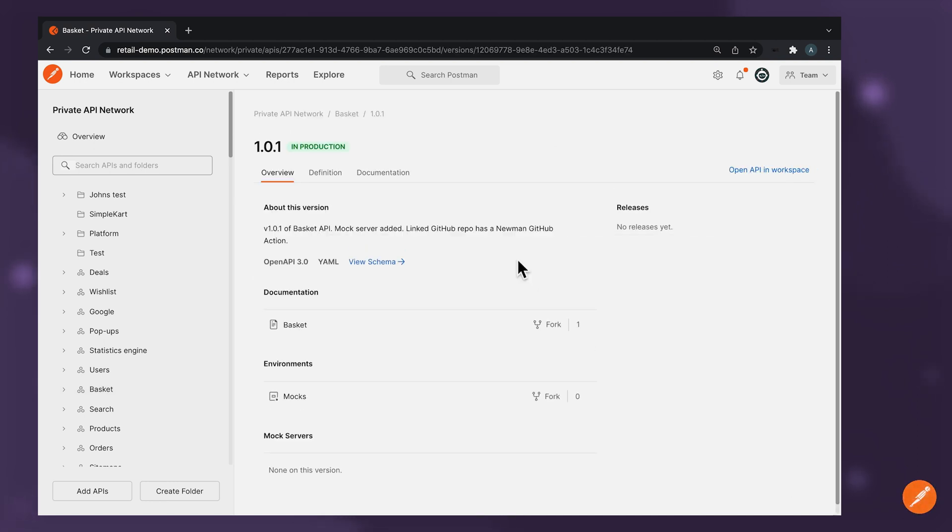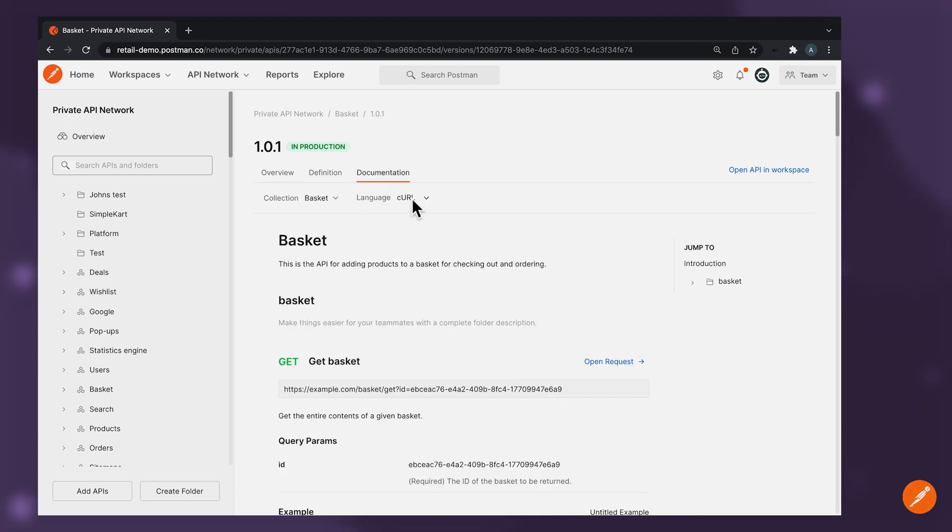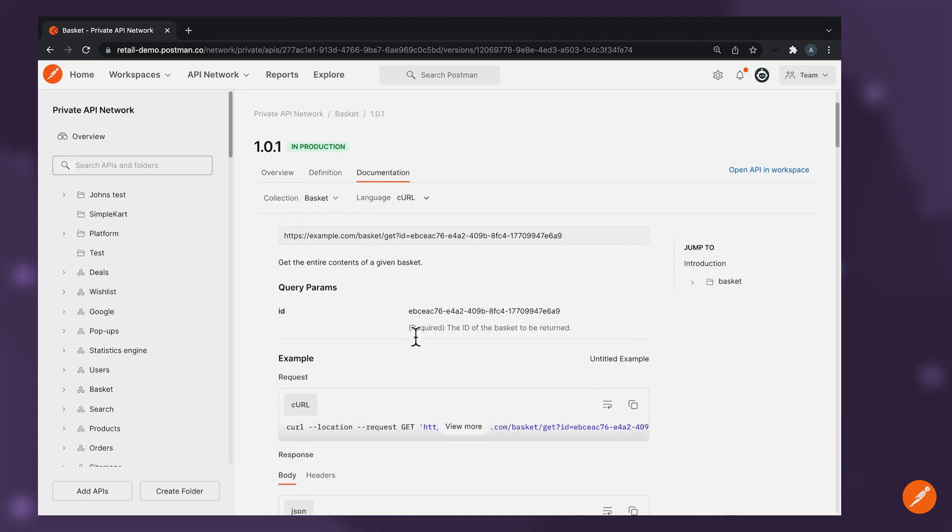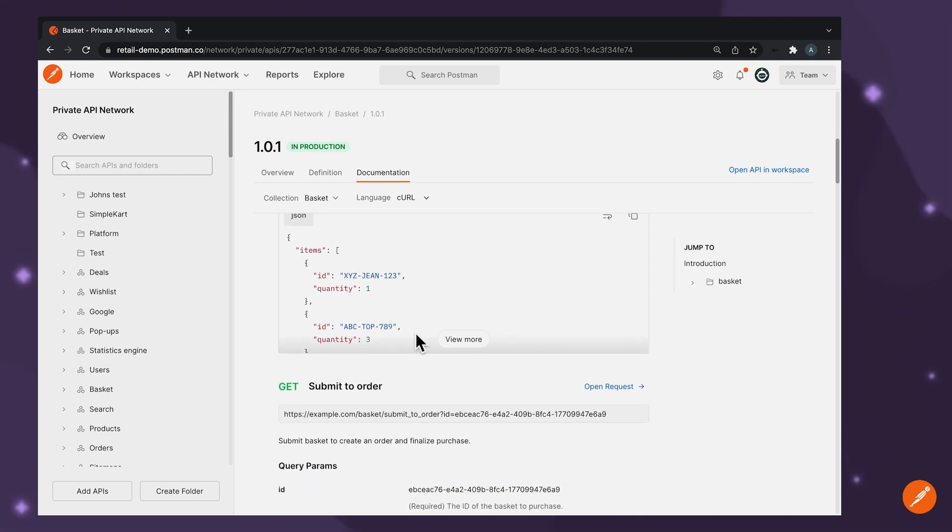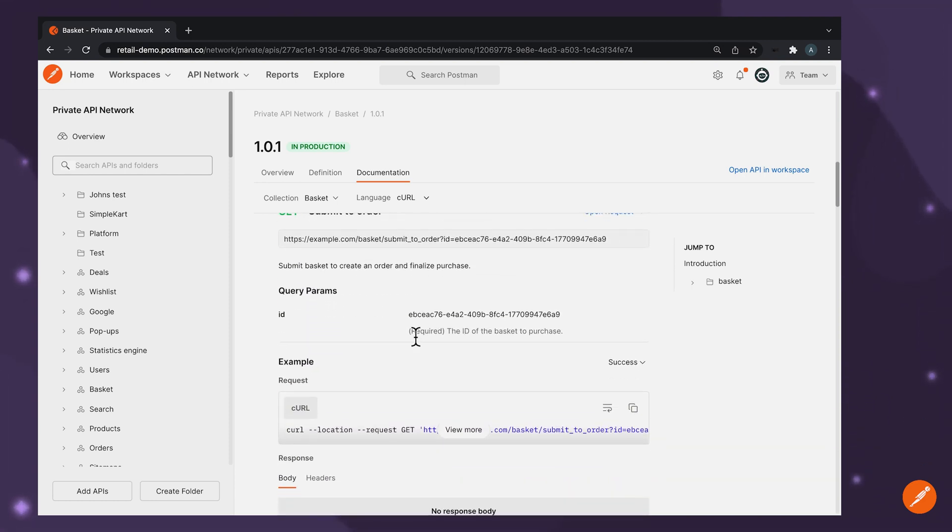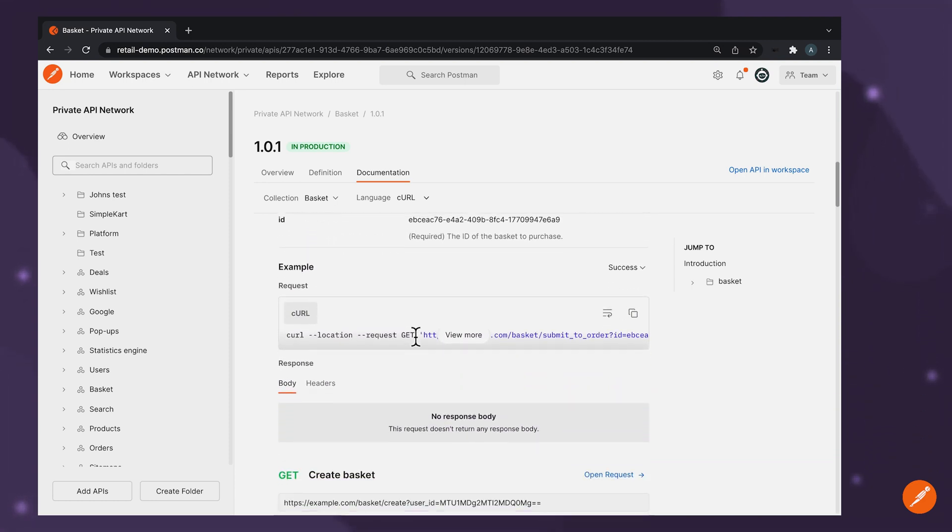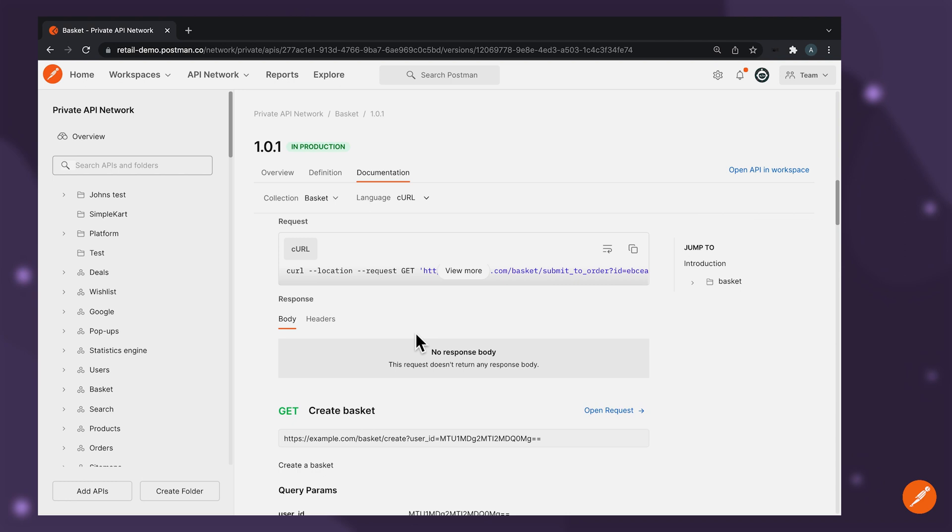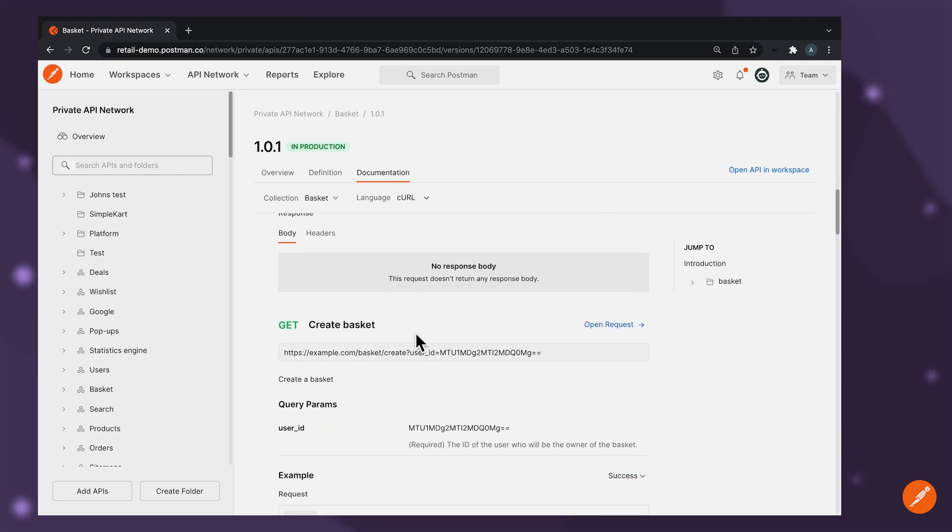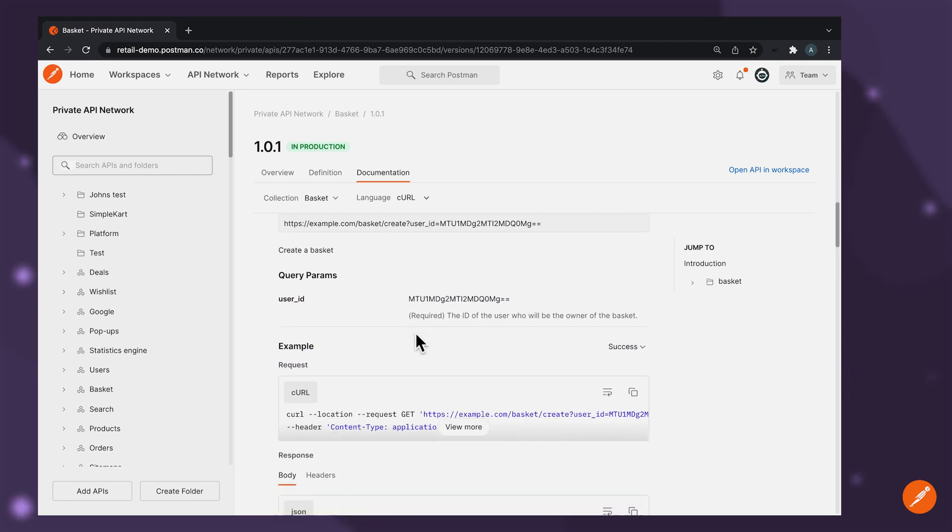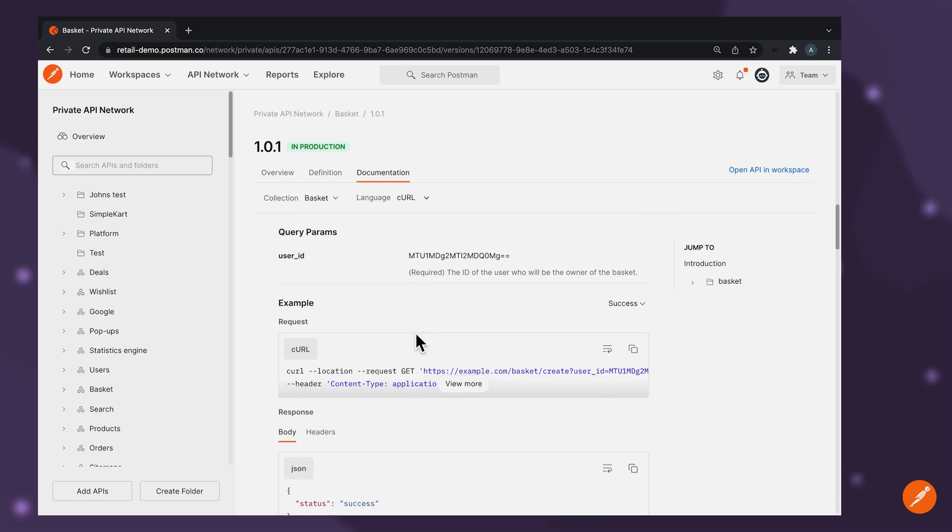So within a short time, you'll be able to discover and get onboarded to an API without any external communication. This removes the possibility of teams losing time duplicating work due to API assets not being available and up to date in a central source of truth, leading to improved productivity across teams.